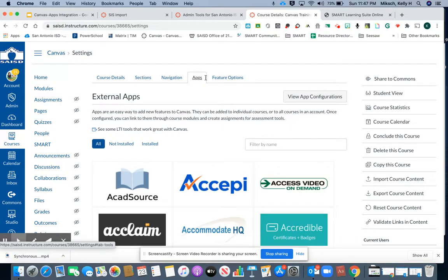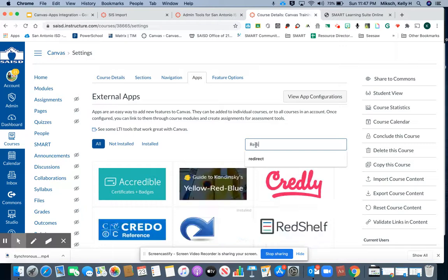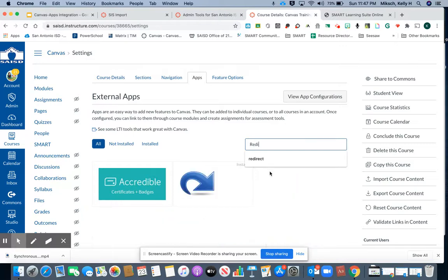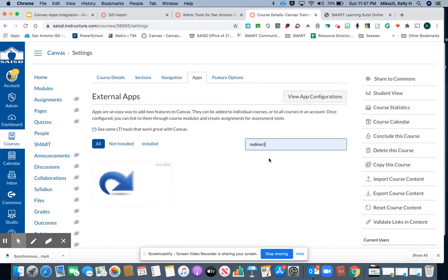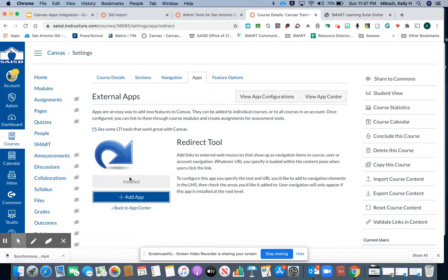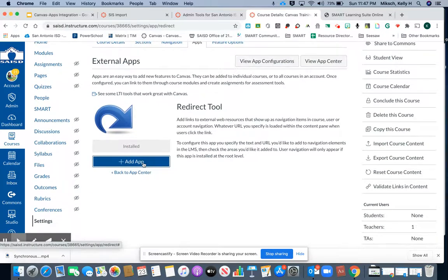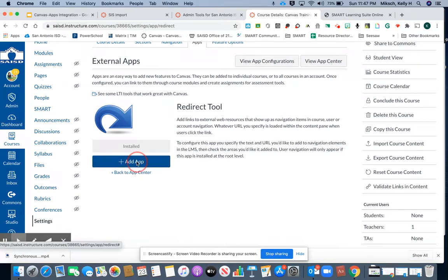Once you're in apps, type in the search box redirect. You'll locate the blue arrow redirect tool. You'll click and then click on the blue button that says add app.